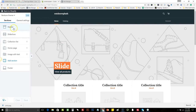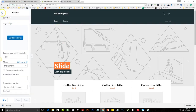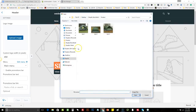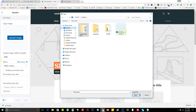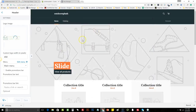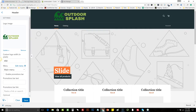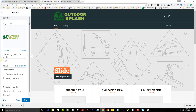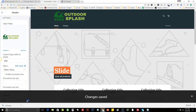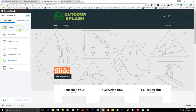The first thing we'll do is put our logo in. Come into the Header section — that's the top part — and hit Upload Image. Pick our logo and hit Open. There we go — Outdoor Splash. Now that we have our logo there, really simple — it doesn't have to be really pretty. For the purpose of the video, we're just trying to get something up. We'll hit Save.